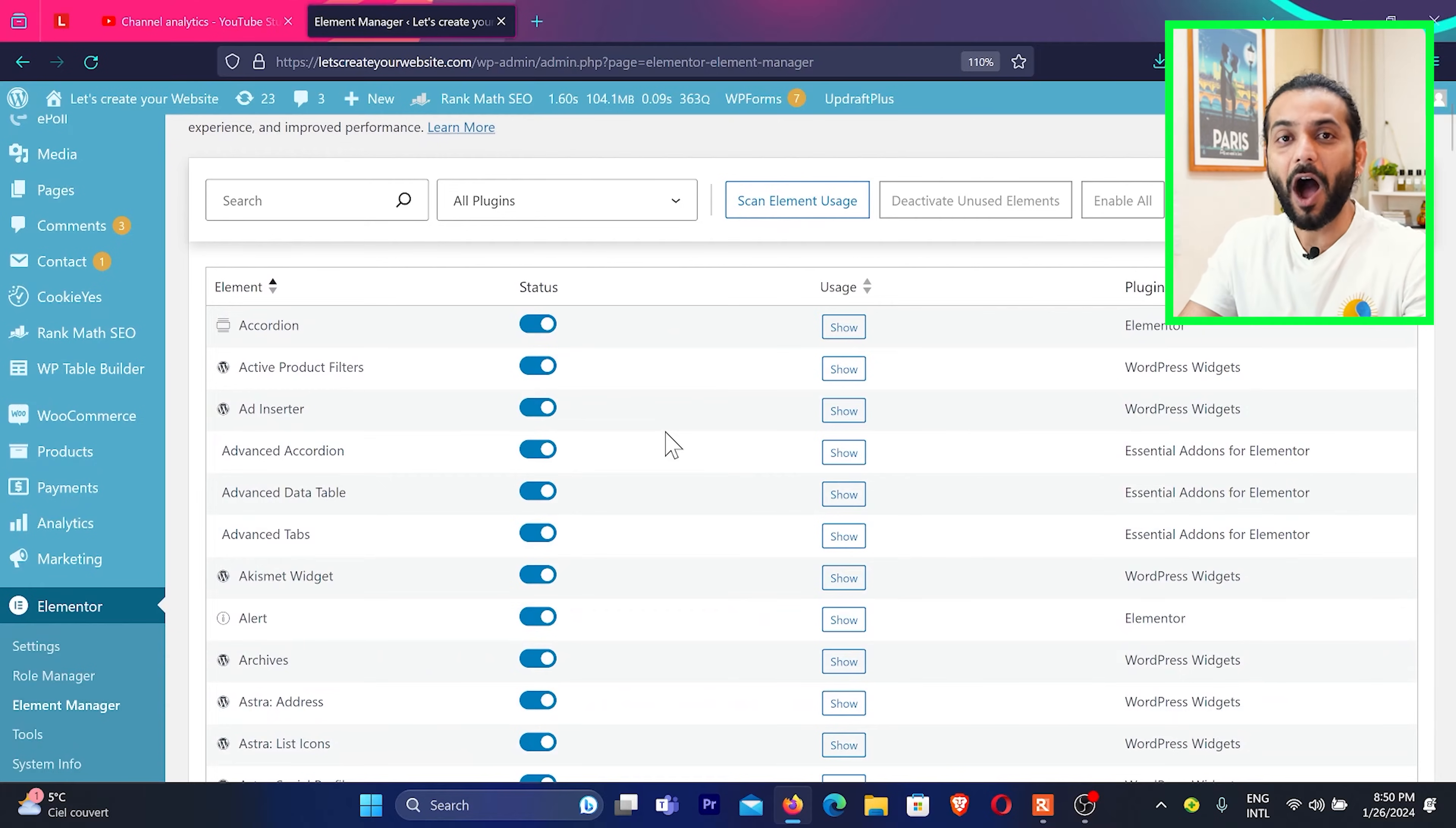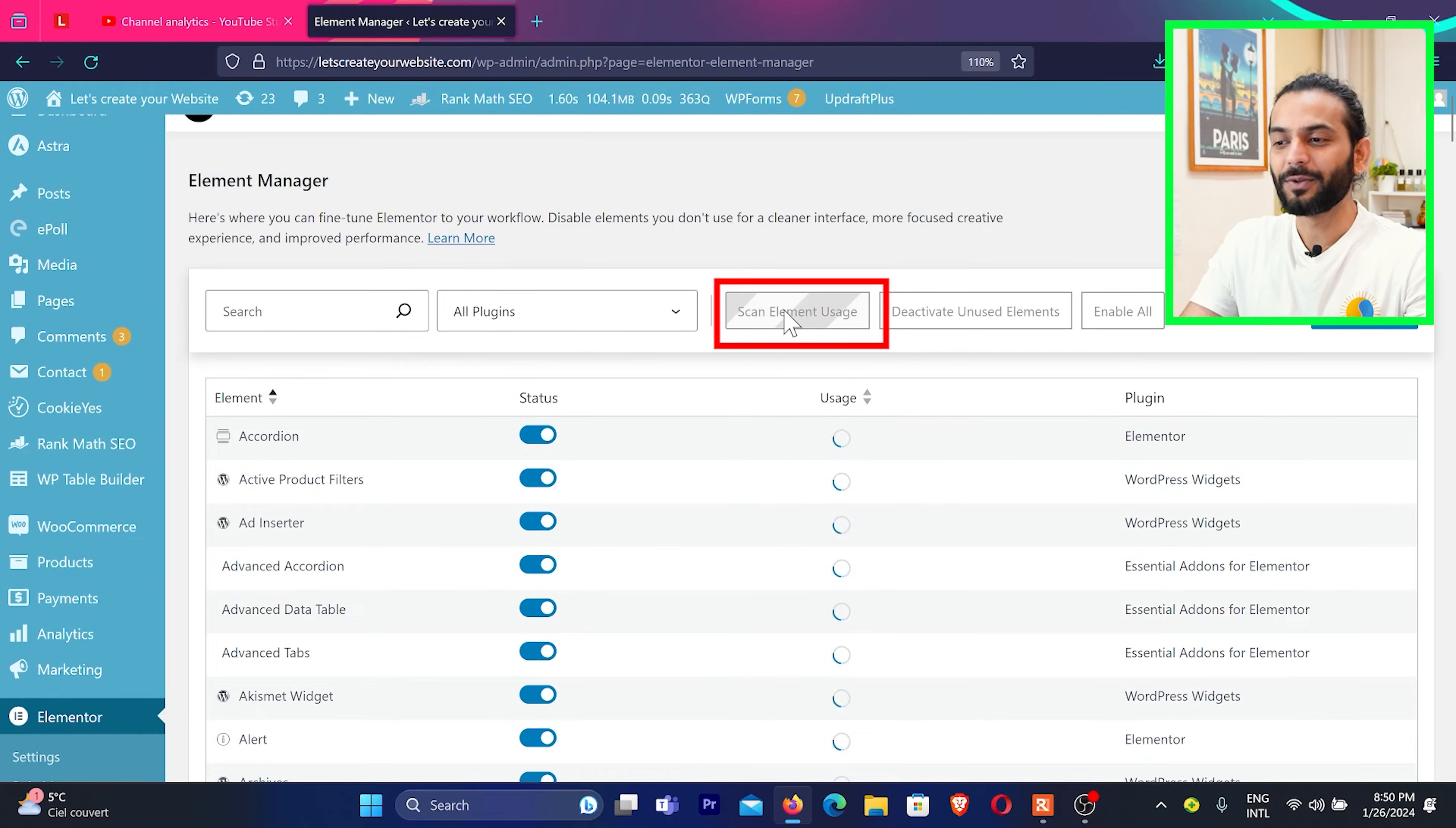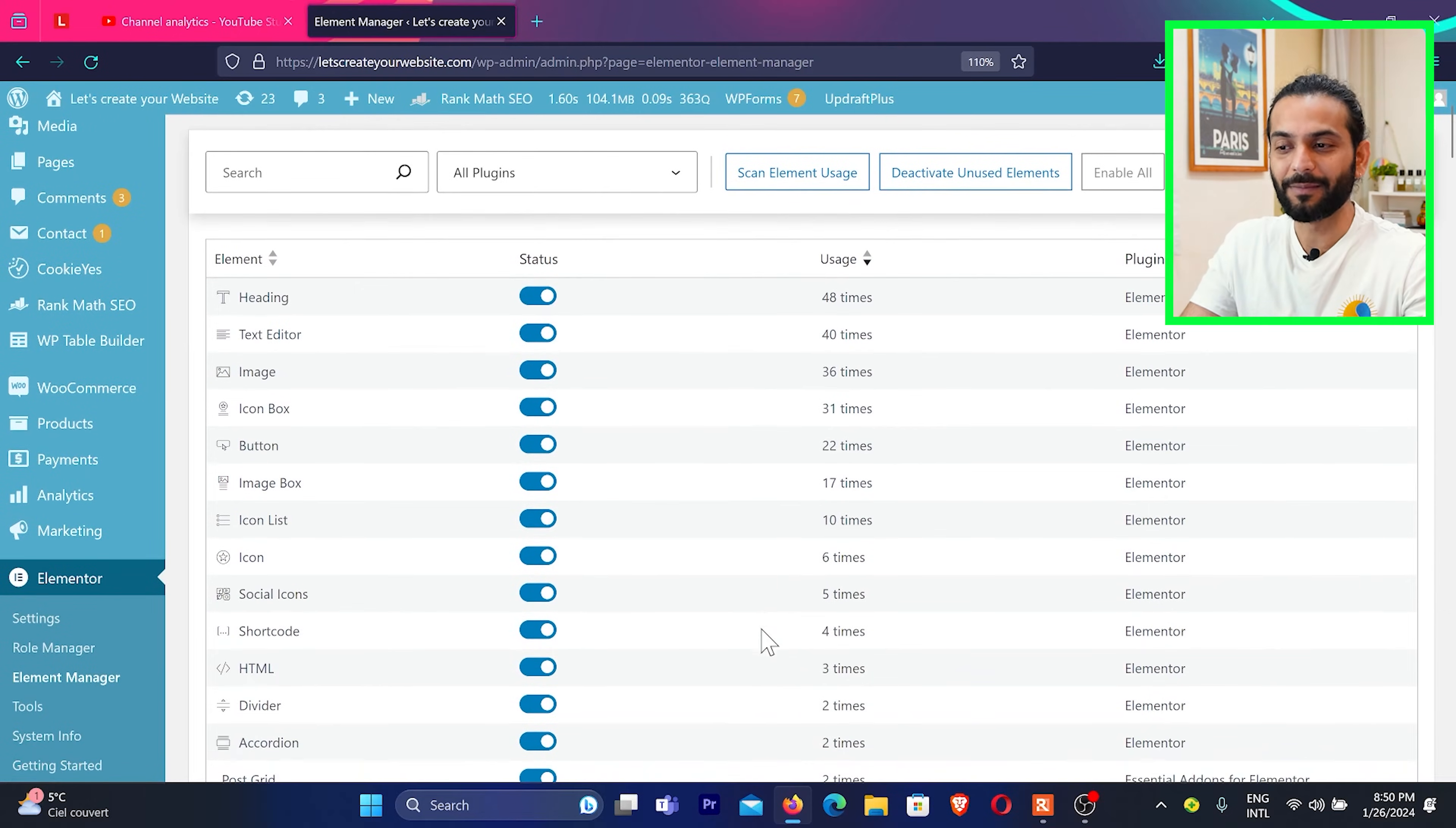And now you must be thinking how you will know which element you are using on your website and which element you are not using on your website. Very simple guys, click here on Scan Element Usage and Elementor will show you which element you are using for how many times. So you can see this element is used 48 times.